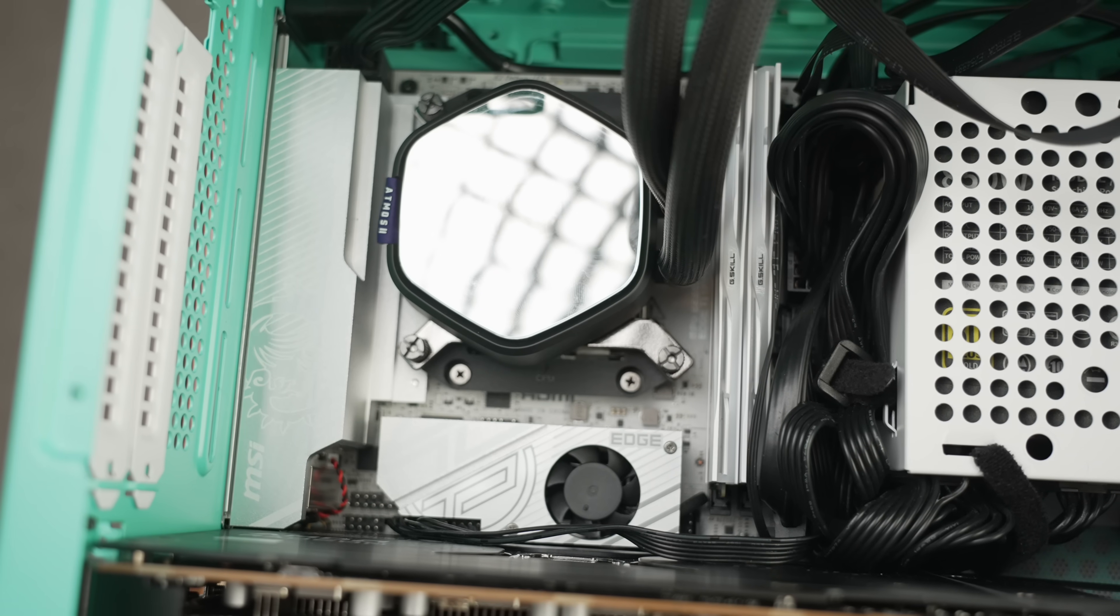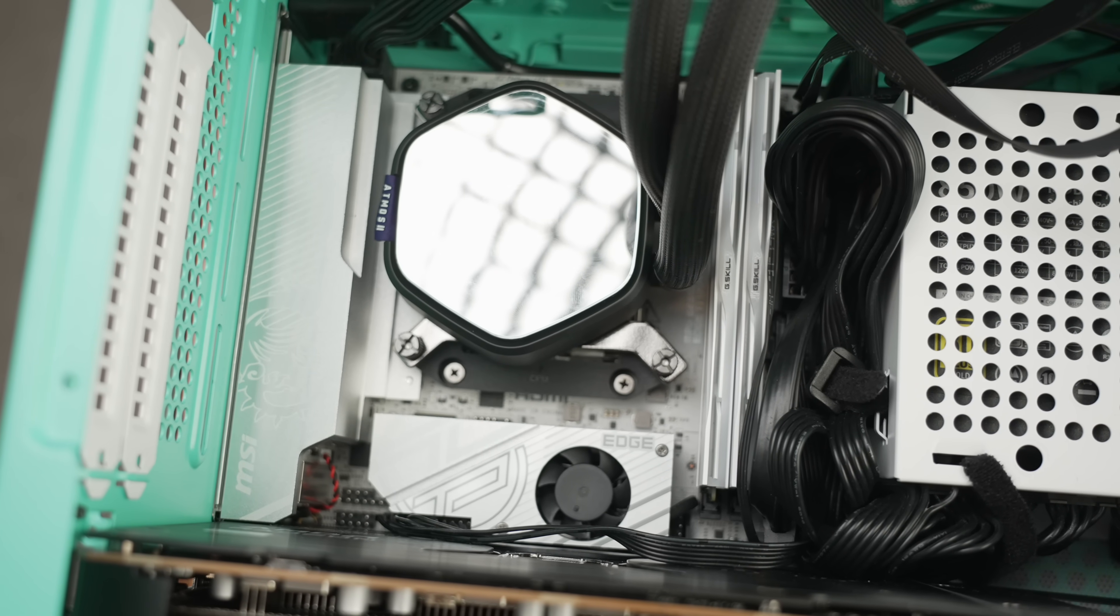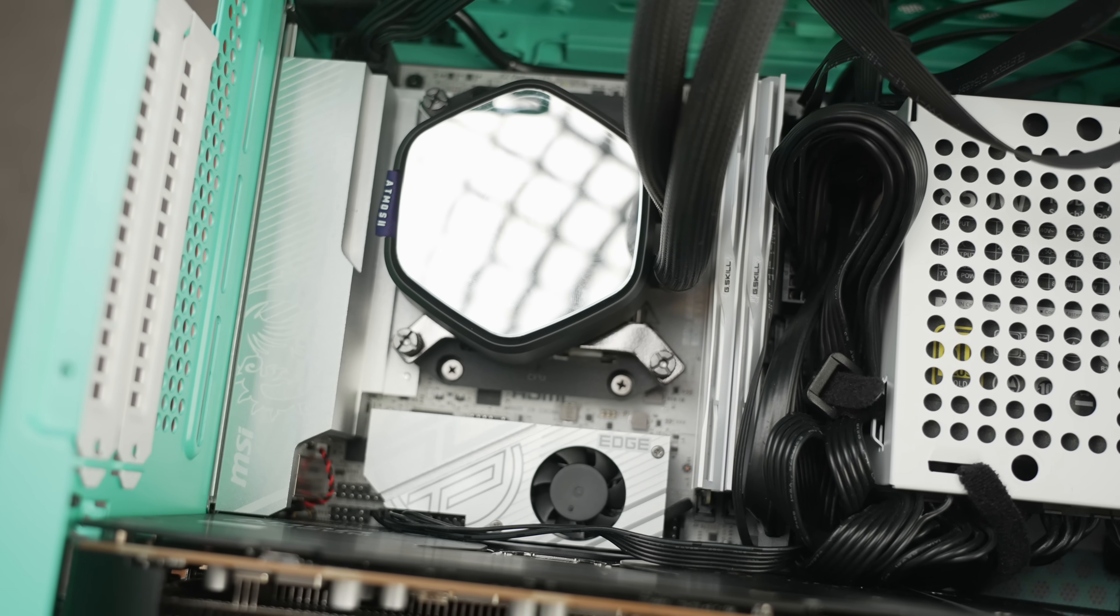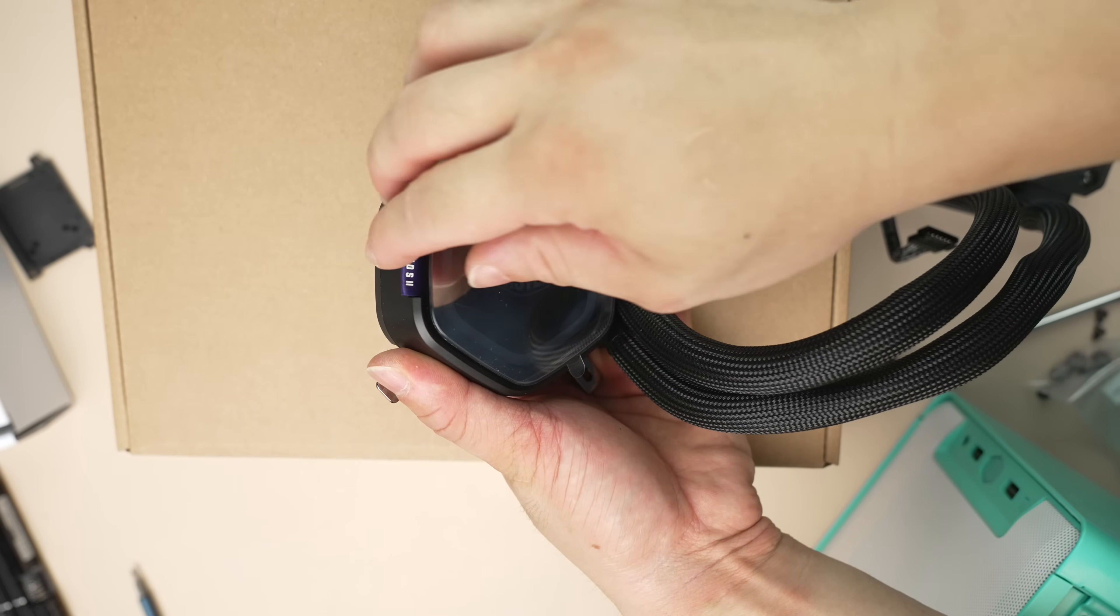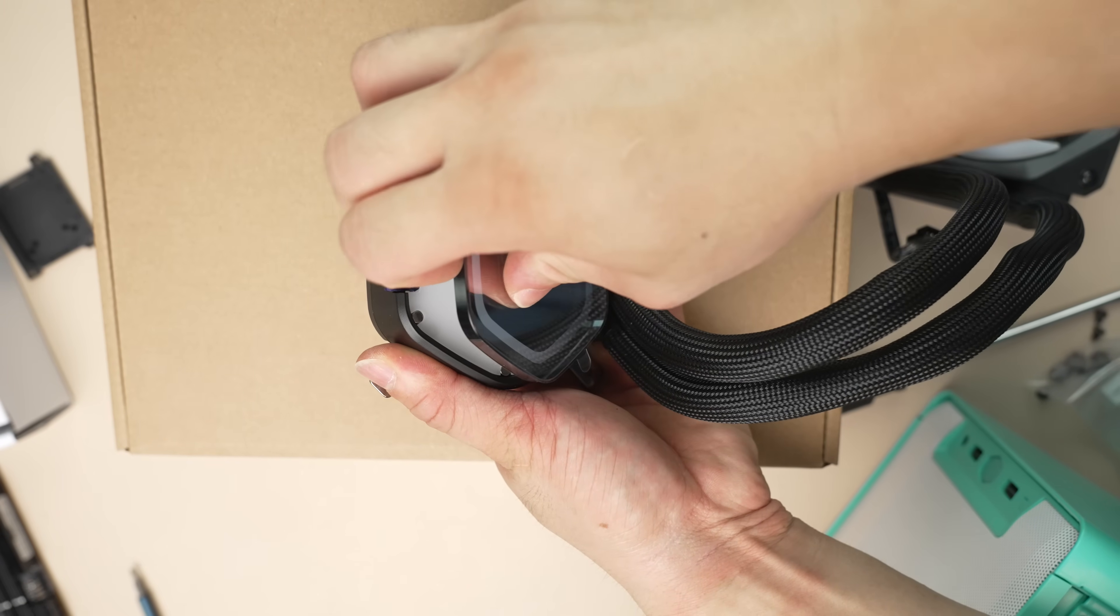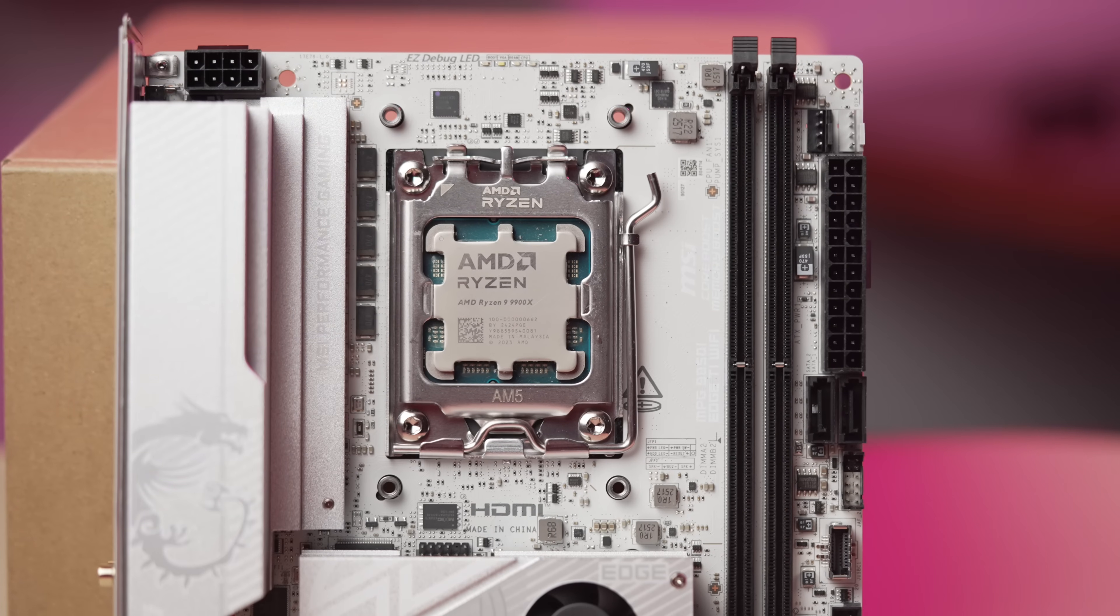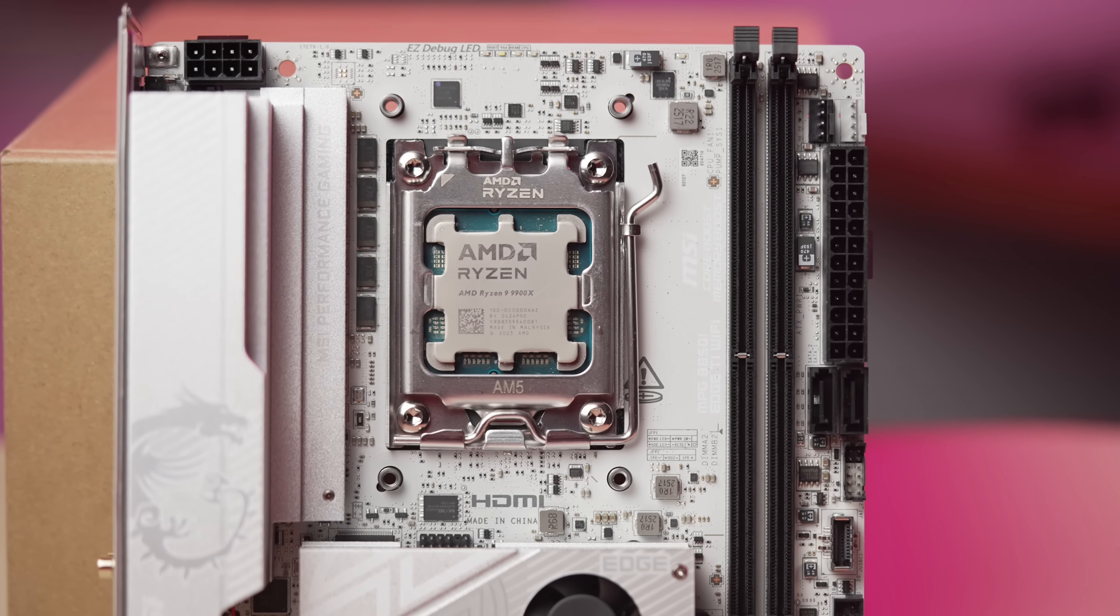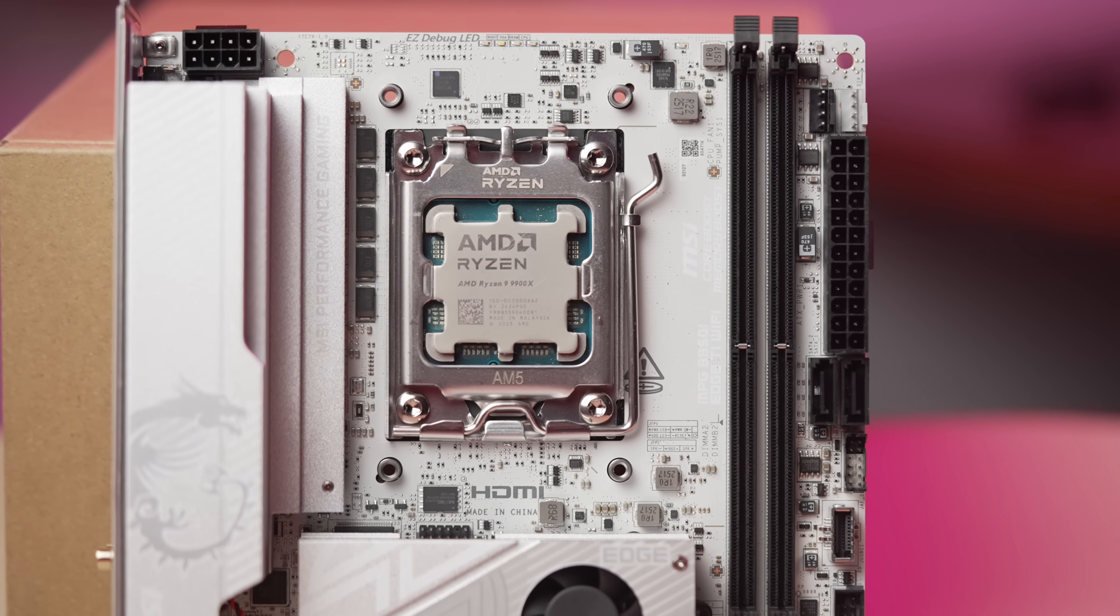To set this up, I tested in the Cooler Master NR200 and I took the opportunity to test out their new Atmos 2AO. It's a really neat cooler and the review is inbound for that. I used the Ryzen 9 9900X here.